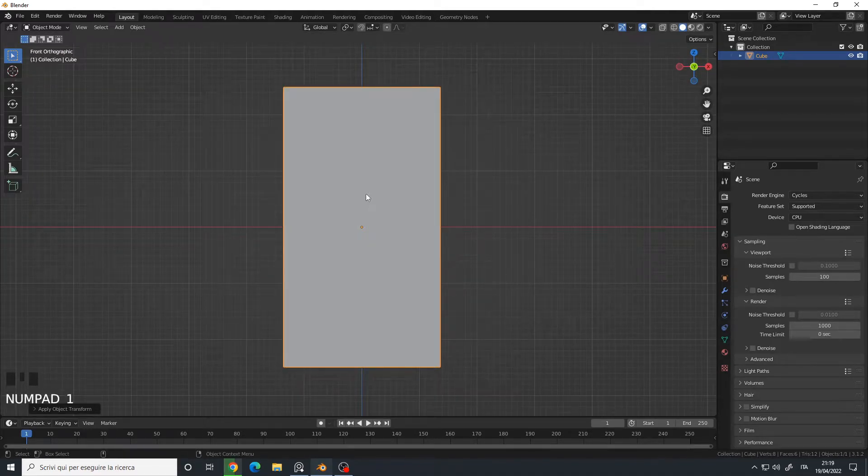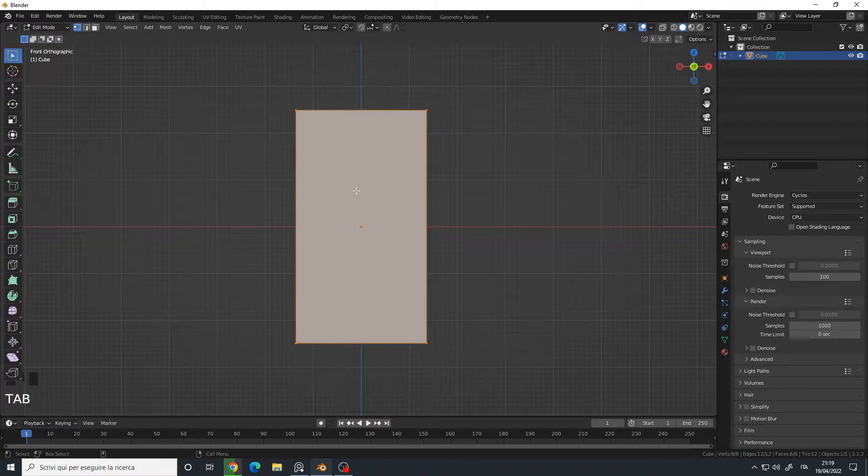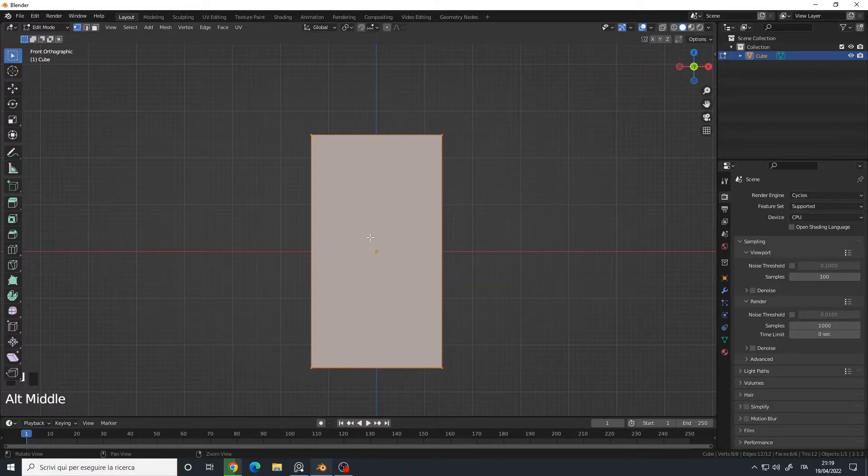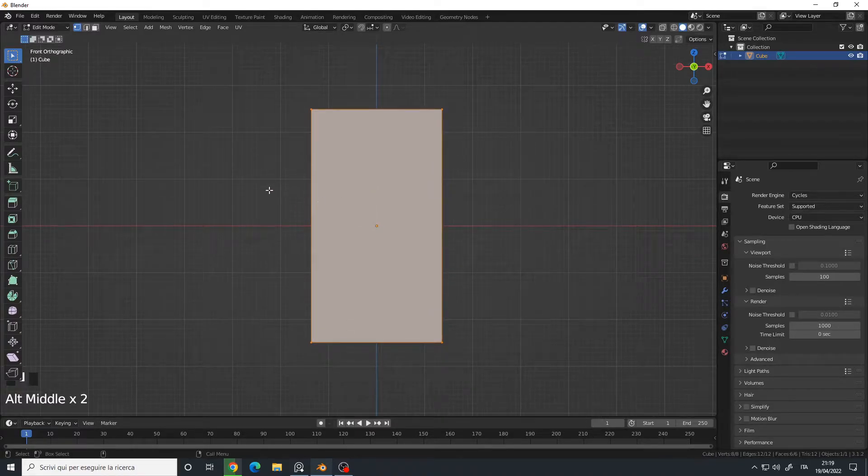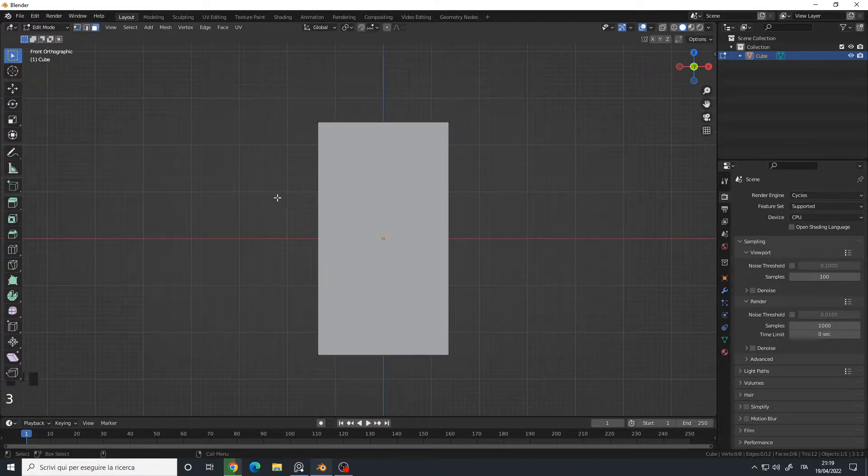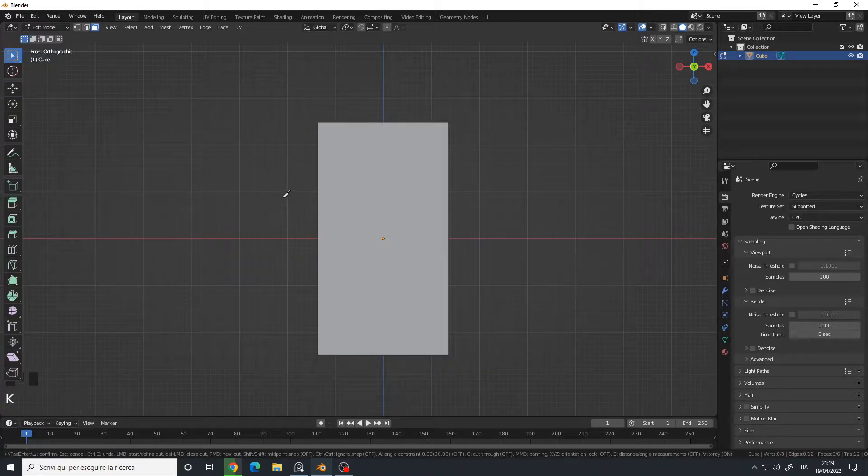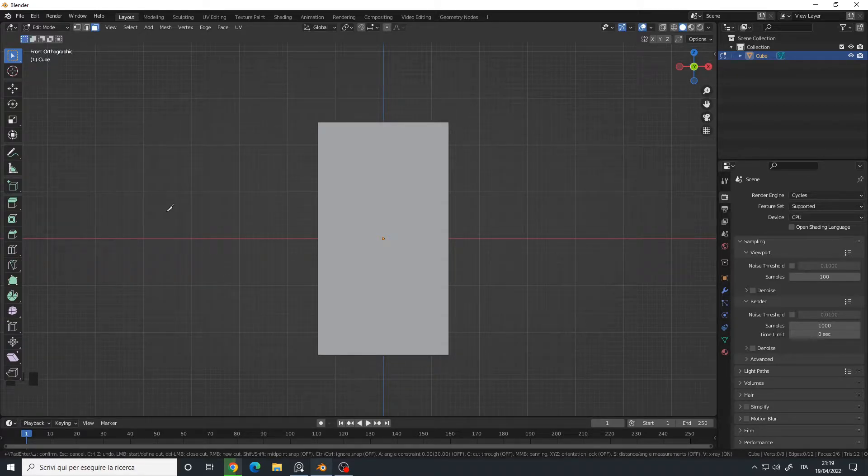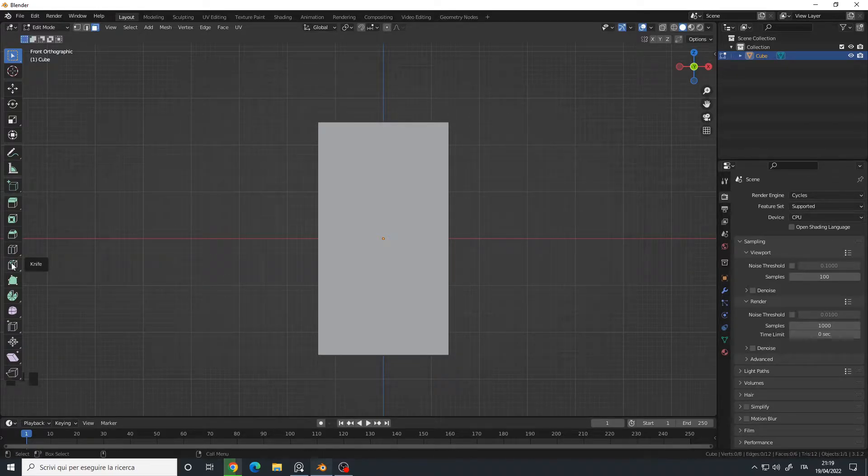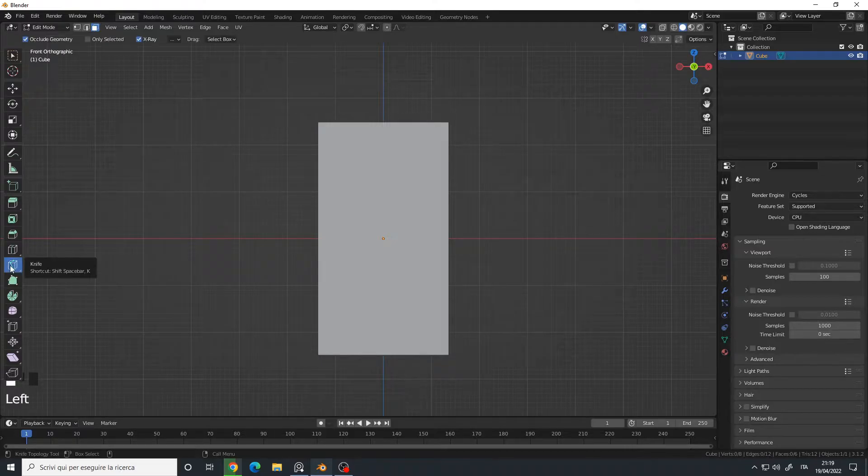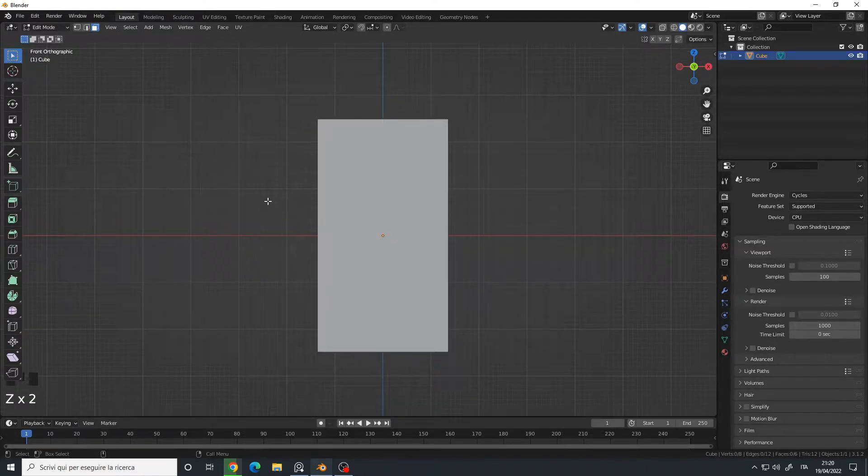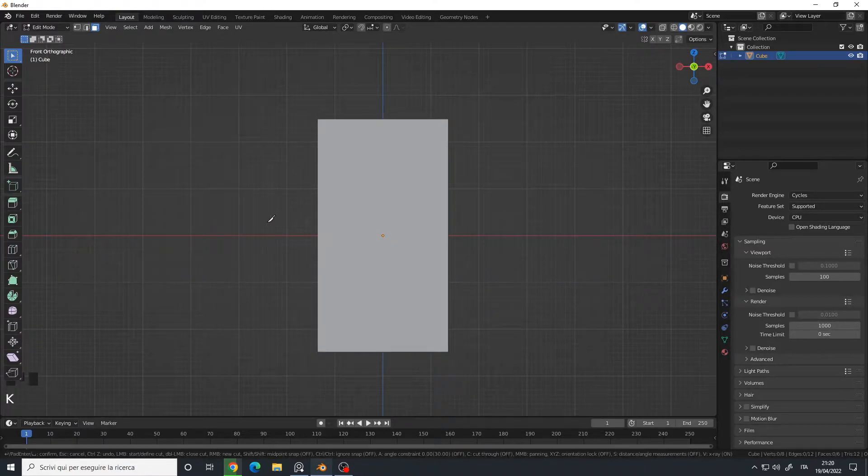Then I will simply select my knife tool using the K key, or you can click here on the knife. I prefer to use the K key because if you look at the bottom bar here, you have all the options explained with the various hotkeys.